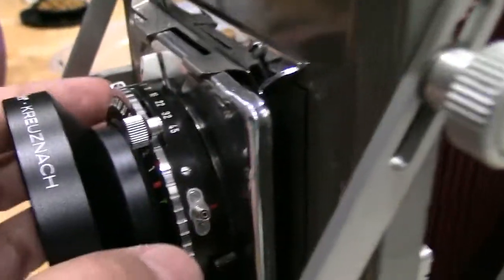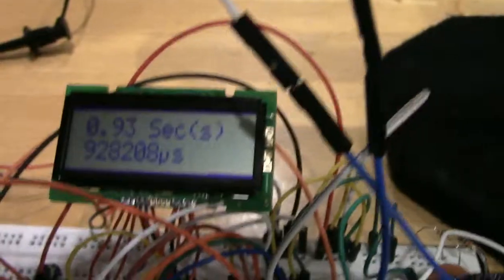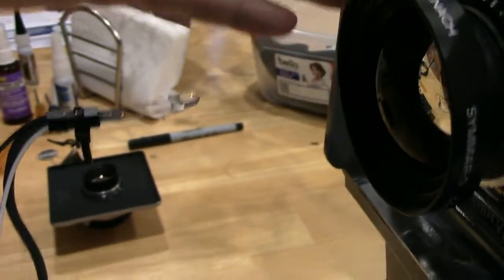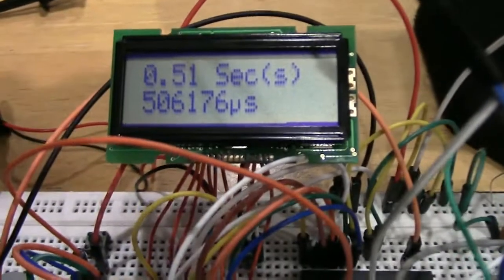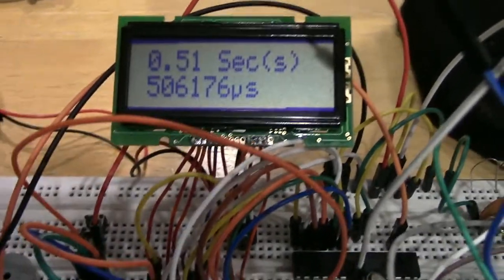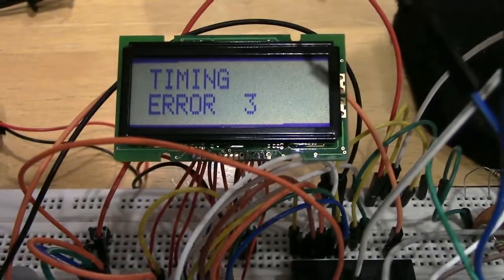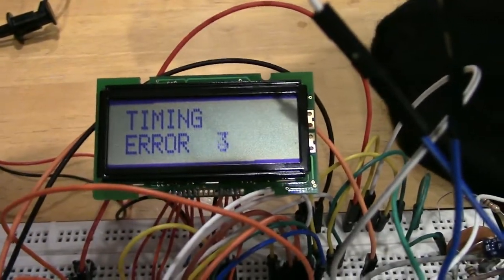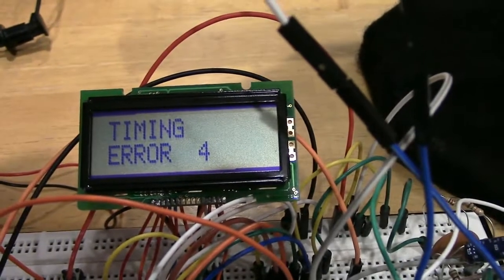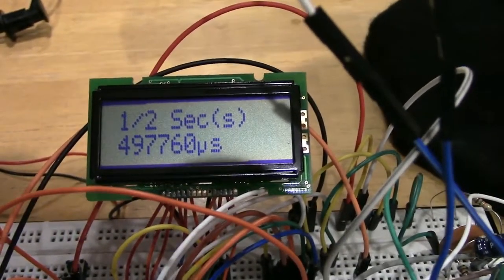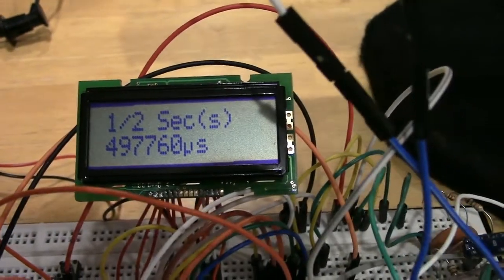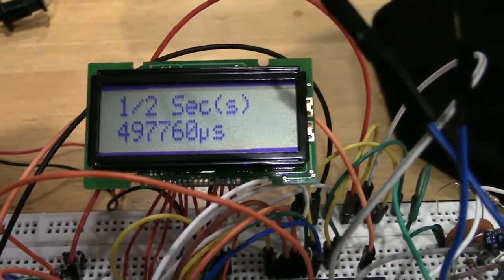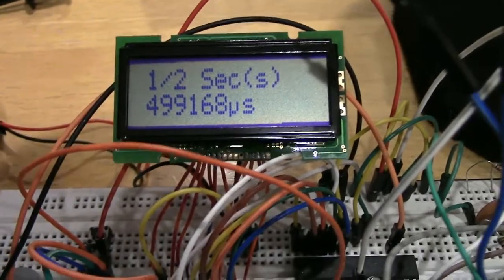Let's change that to half second. Cock the shutter, try it. And we had 0.51 seconds. So again, pretty much right on. Let's try that again. Got an error. And we have half second. Pretty much right on the mark. Another one right on the mark.